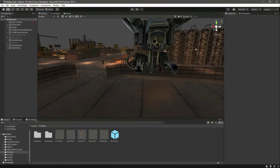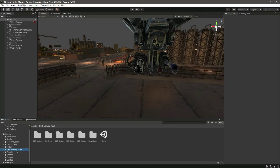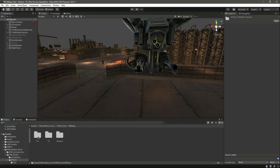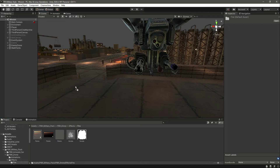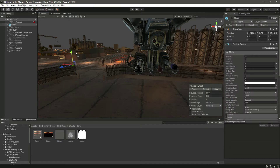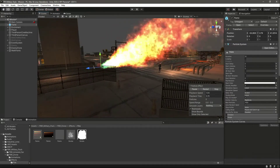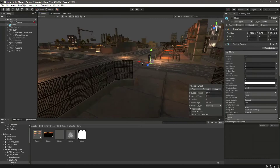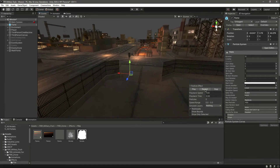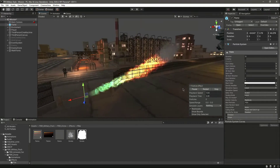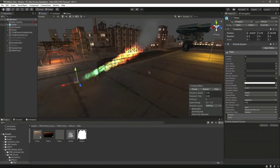If we click on this PBR military pack and then go inside the drone and effect, and click on this fire, we have this flame particle system. We will add this one to our drone.